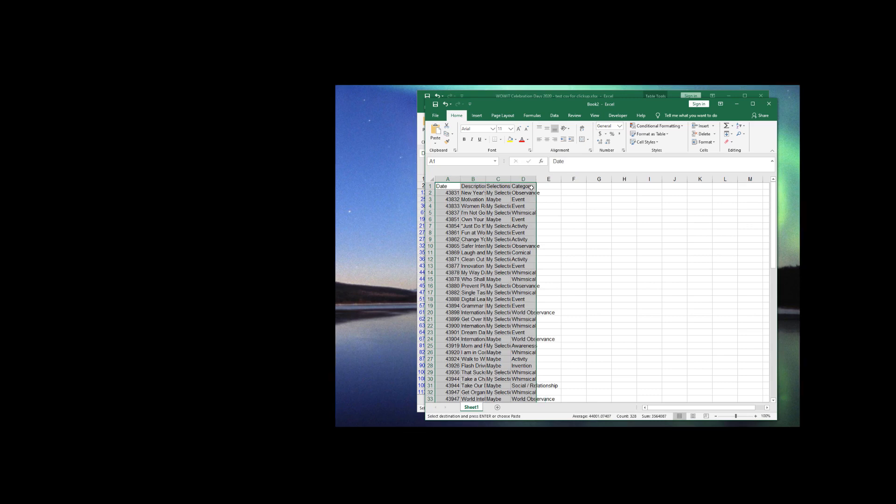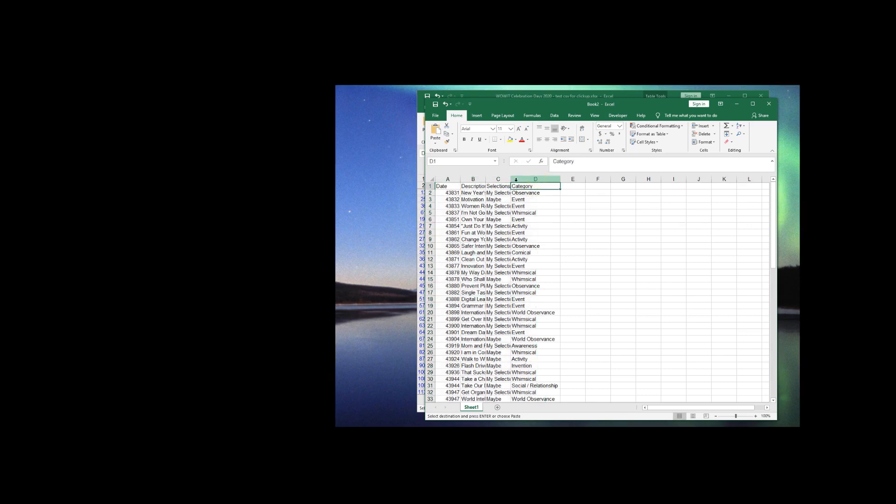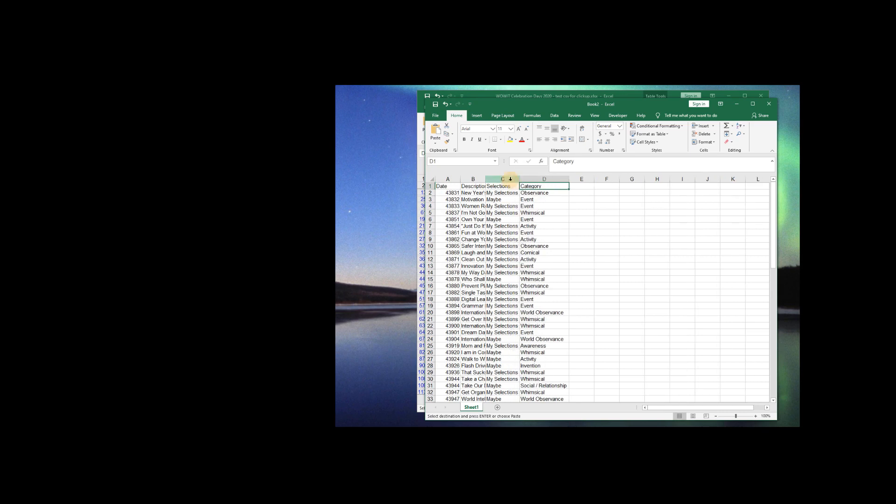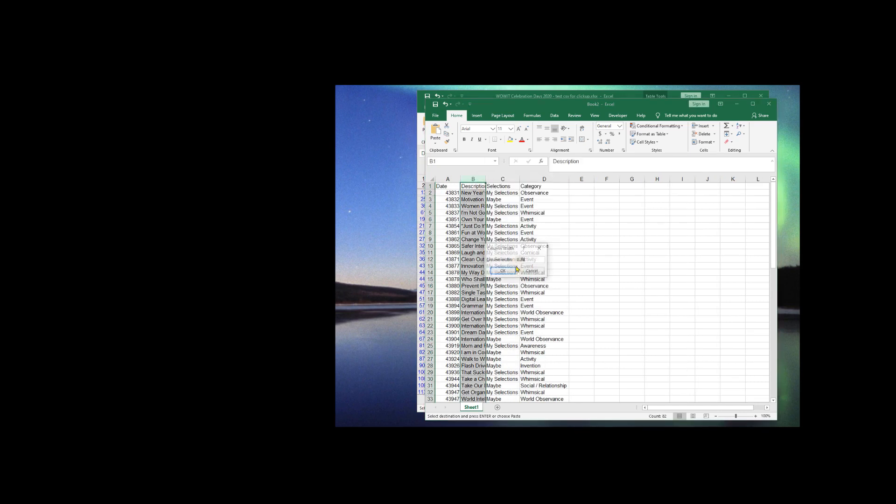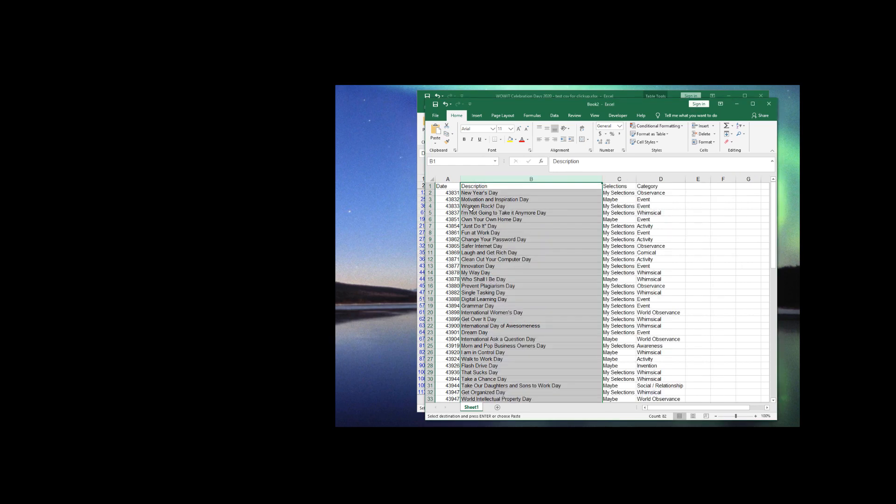Now, I'm just going to adjust things so I can see more easily. And you'll notice, we do have a little challenge here in column A. The dates are not displaying as dates.